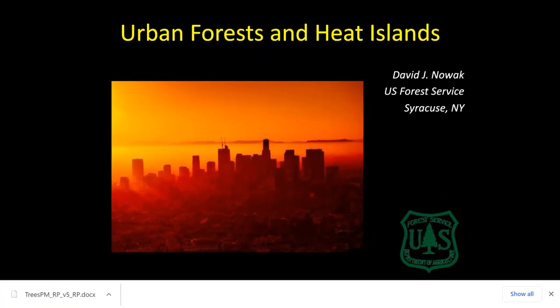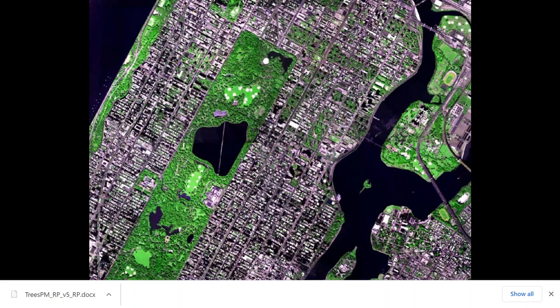When I talk about urban forests, I'm talking about all trees within the city — not just street trees or park trees. As you can see in this picture of Manhattan, trees exist throughout the city in parks and in spaces between buildings. When we refer to the urban forest, we're talking about the whole forest itself, not just one component. This is important for relating trees to heat throughout the landscape.